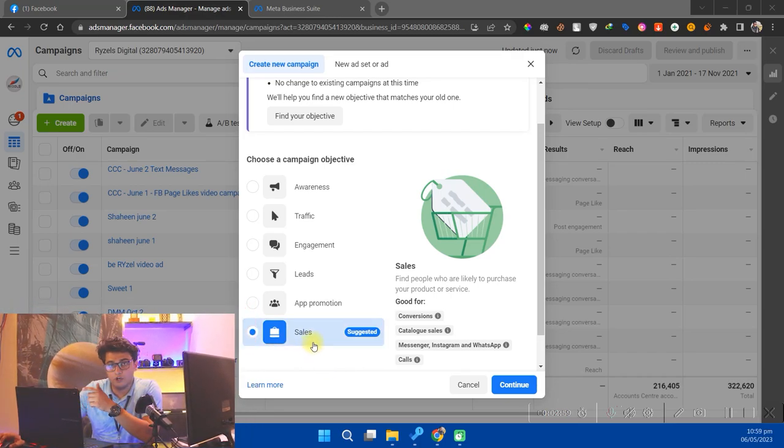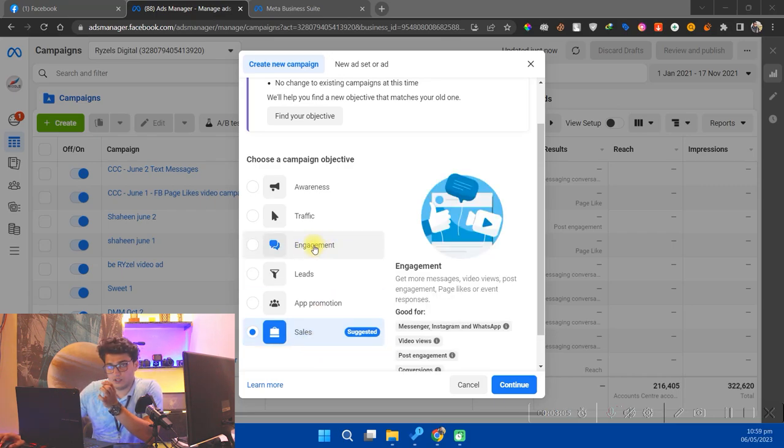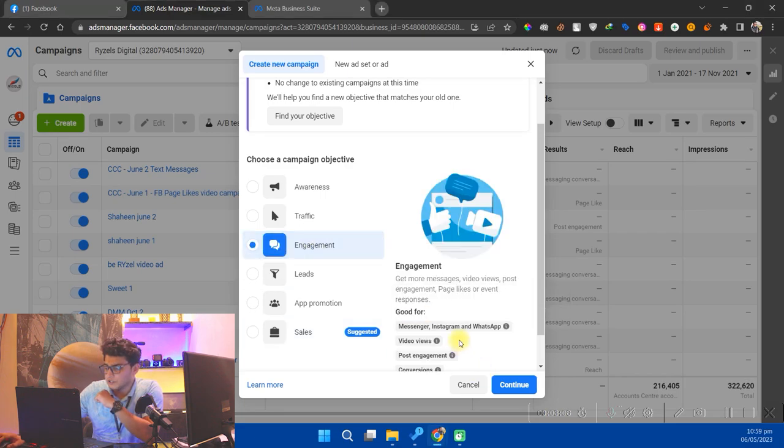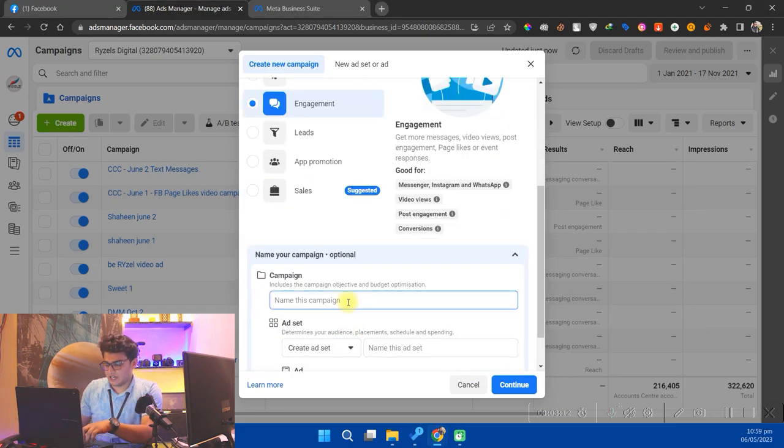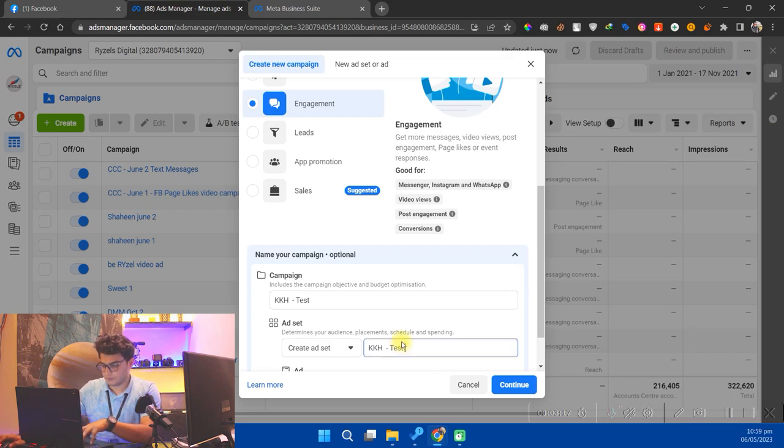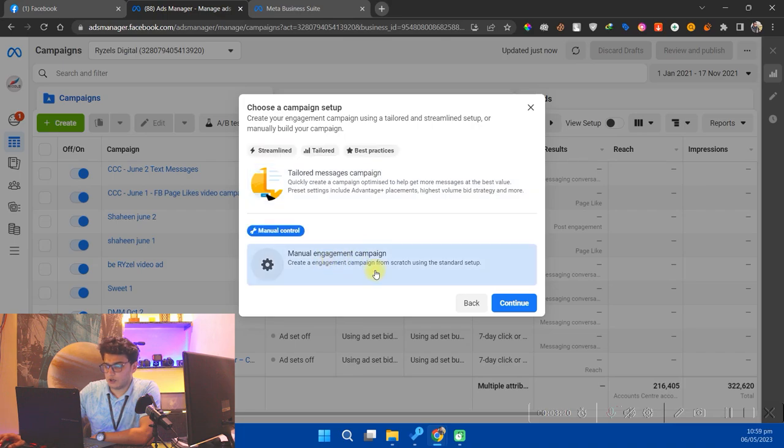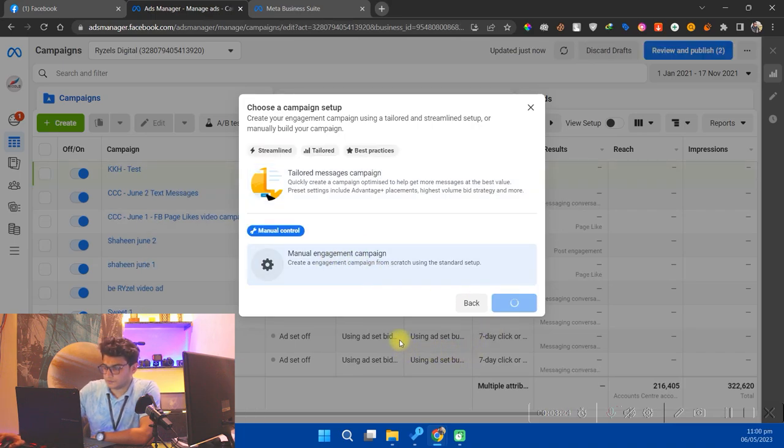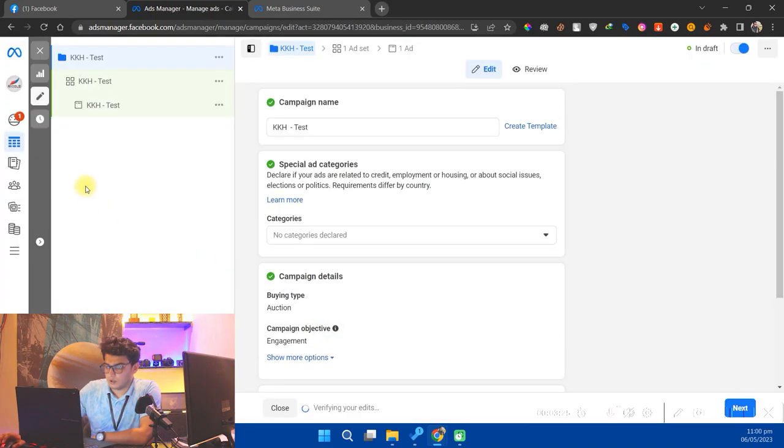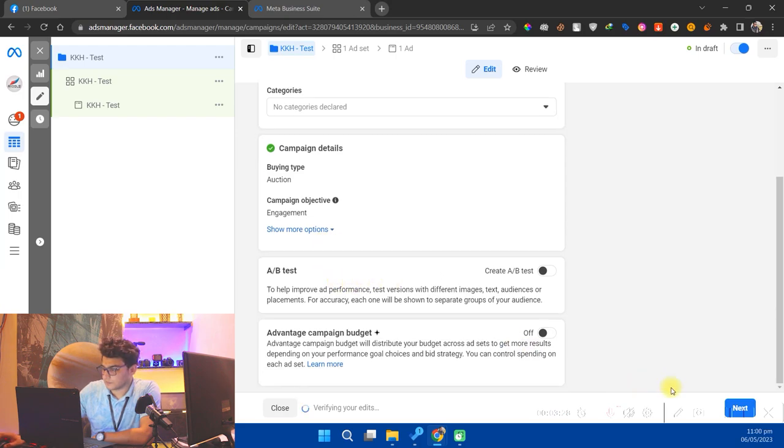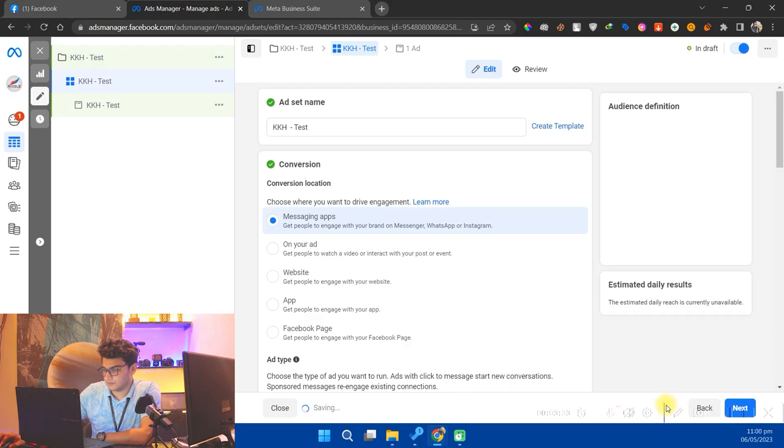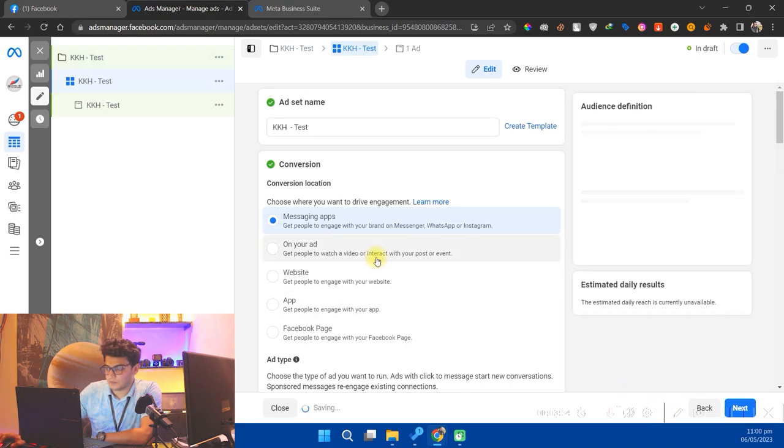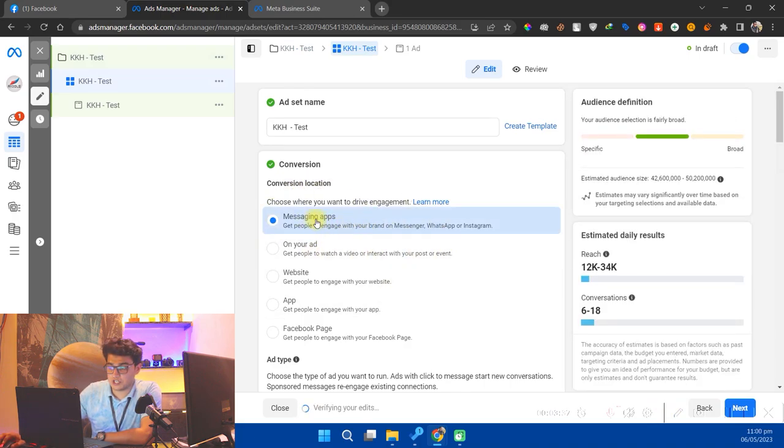Here, select Engagement as objective. I'll select Engagement. Name your campaign anything, like I will say KKH test, and continue. Click on manual engagement campaign, click continue.